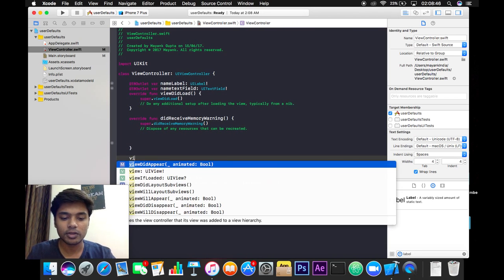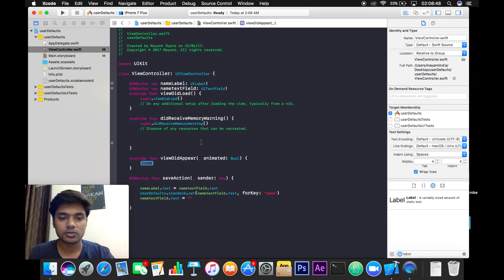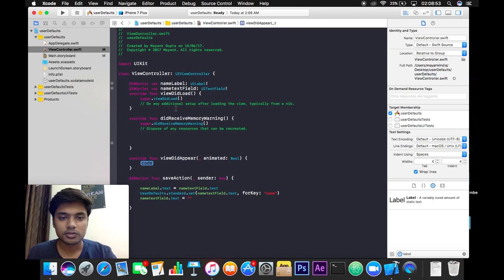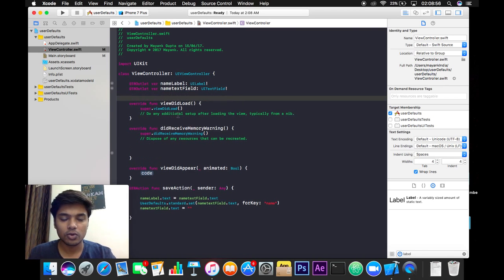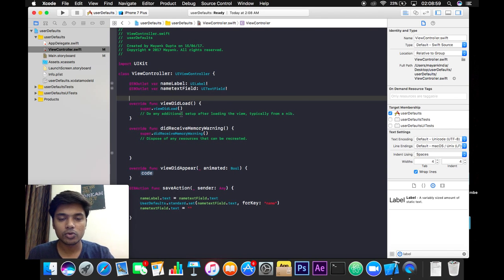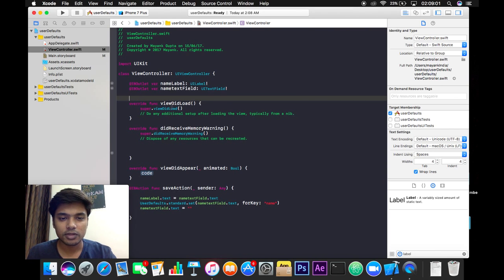So why am I using viewDidAppear rather than viewDidLoad? Say if we use viewDidLoad in this case, and here I am going to do error handling.